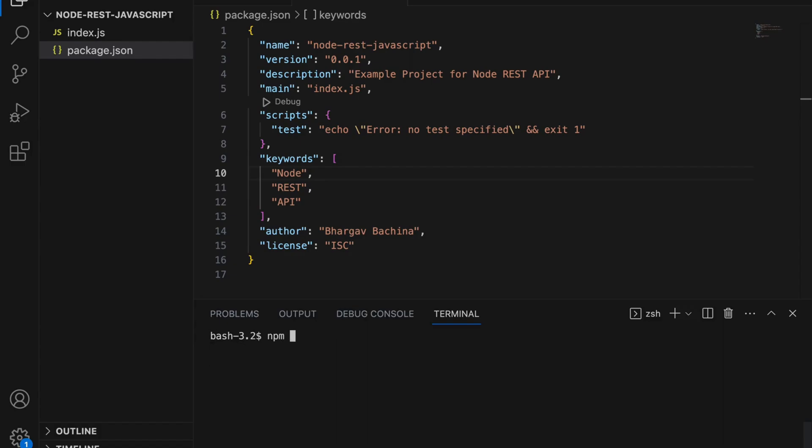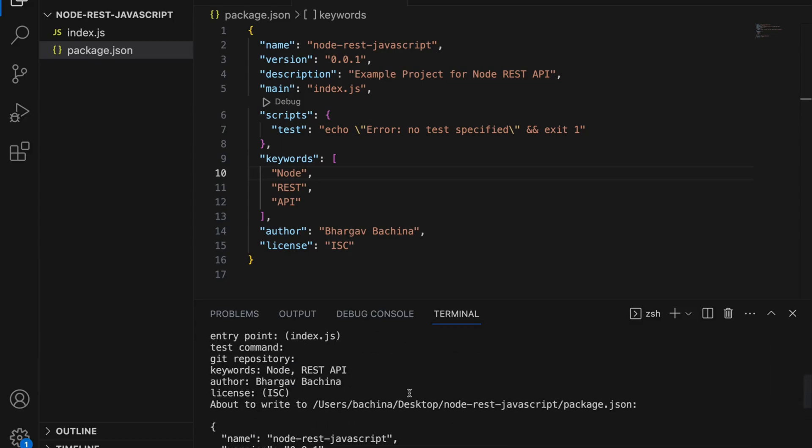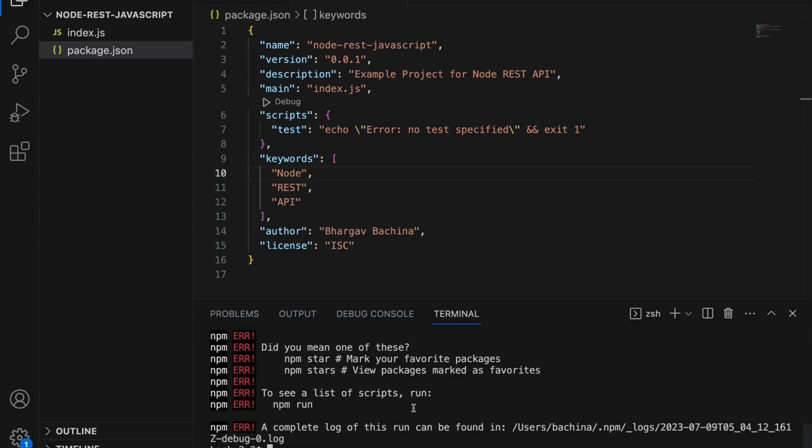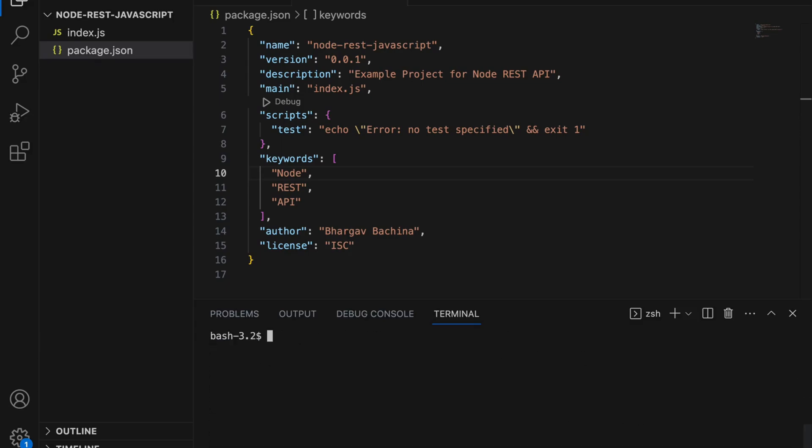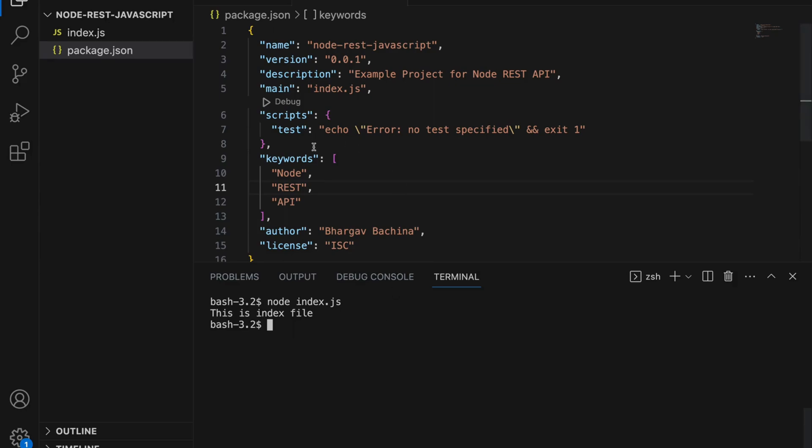Basically with npm scripts you can start npm start. Since there is no script defined for start it gives you an error. Basically you have to invoke node index.js so that index.js will be run. You can add this as a script under script section. So let's add this.